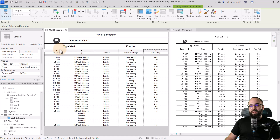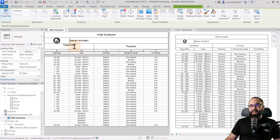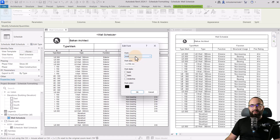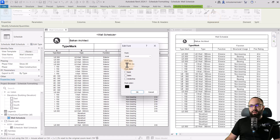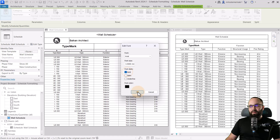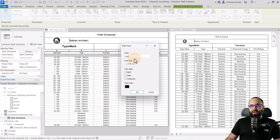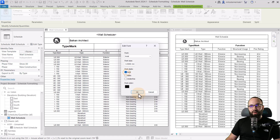Looking at the text in the header, I want to make some changes to the font. Let's click here and go to font. This is Arial — let's change it from 3mm to 3.5mm and make it bold. Then for the 'Function' cell as well — 3.5mm and bold. And for the Balkan Architect text, let's also change that to 3.5mm and make it bold.